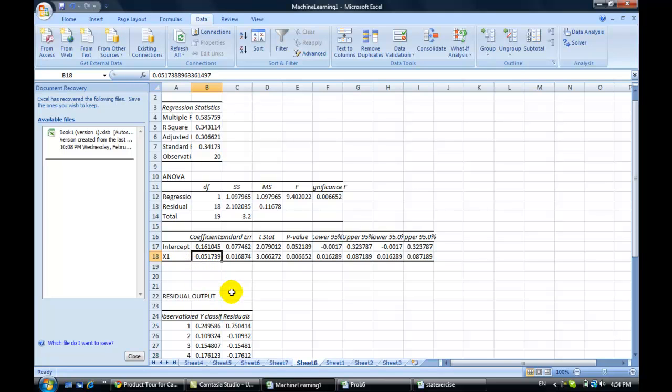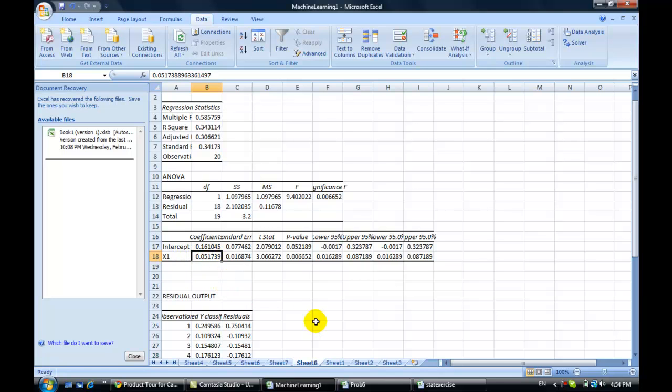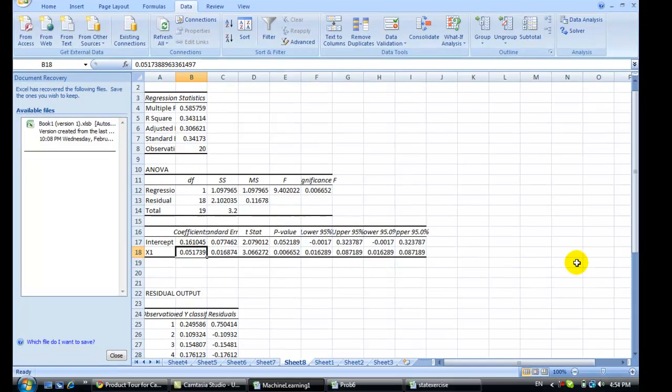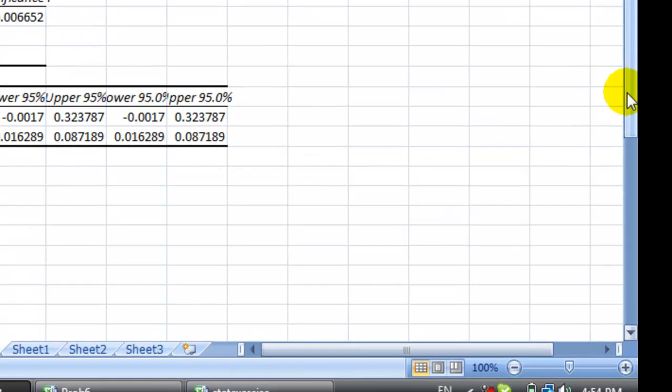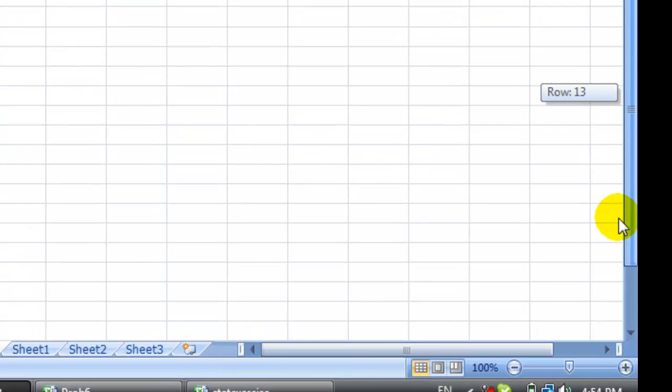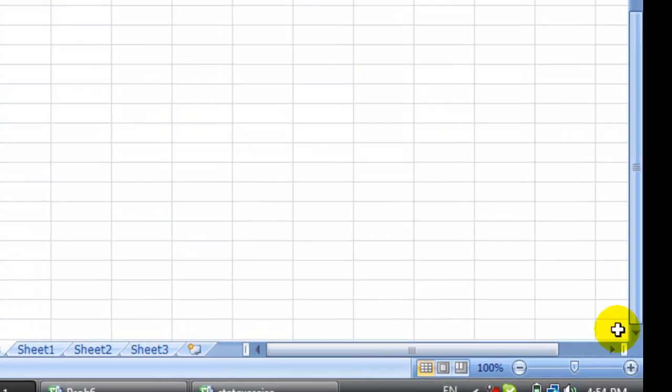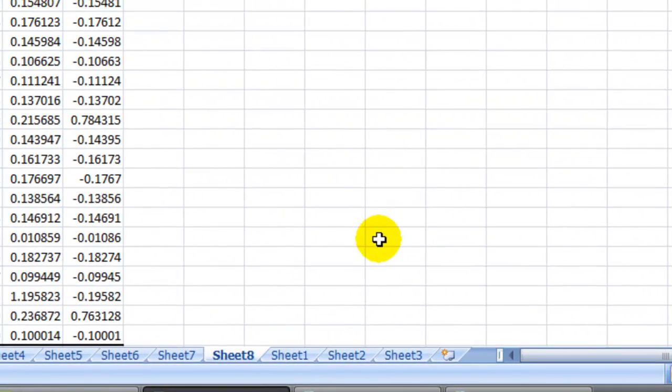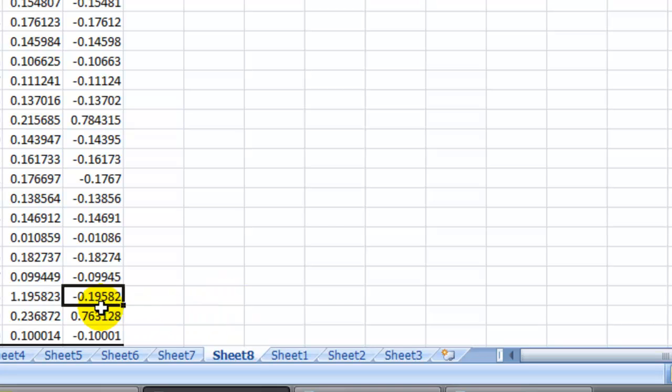Because the least square formula is trying to do the least square stuff between this one and the value, right? You got a bunch of small residuals and then you got this big residual here, and the 19.